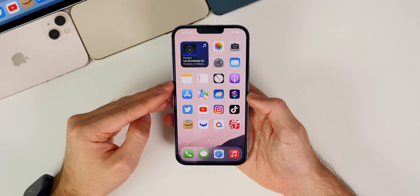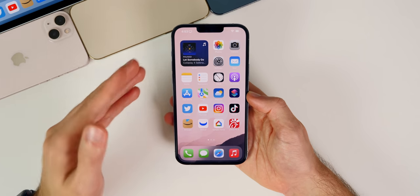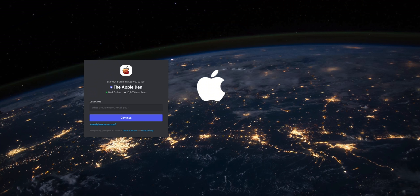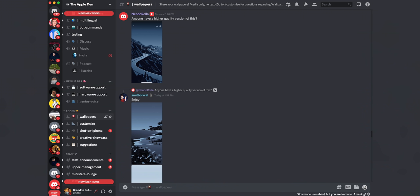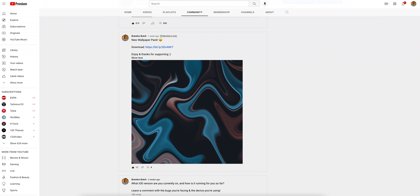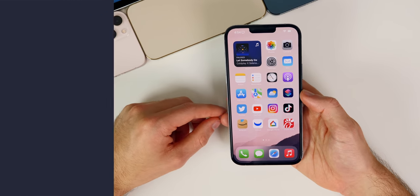If you want a good place to find high quality wallpapers, my Discord server, the Apple Den, is the best place for that. I actually find wallpapers in there myself that are sourced by other members. Join via the link in the description and head to the wallpaper channel. I also offer wallpaper packs for channel members — one of the perks is quarterly wallpaper drops including 20 to 30 wallpapers that I personally use on my devices.